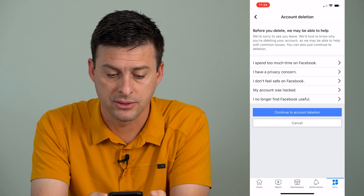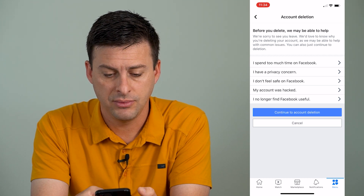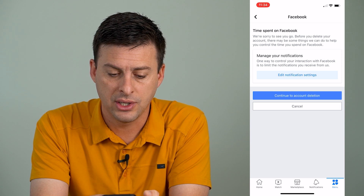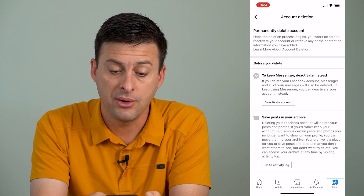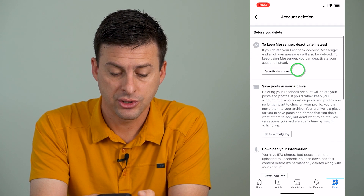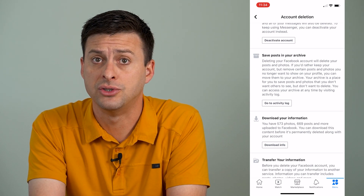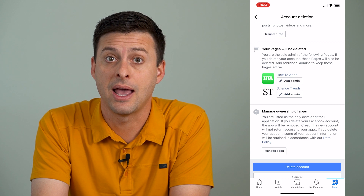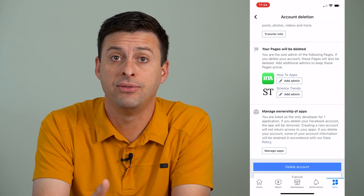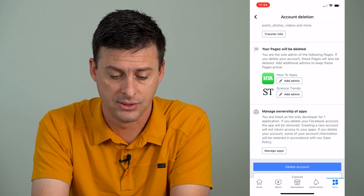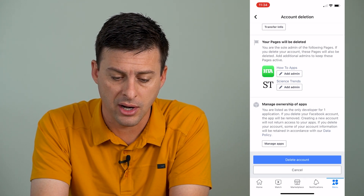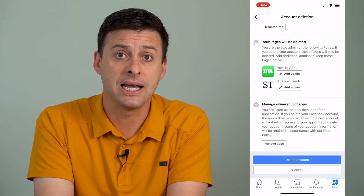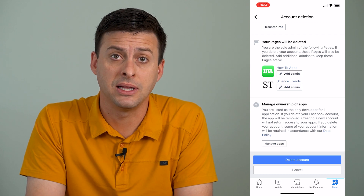You can hit Continue to Account Deletion, and it'll ask you why — it doesn't really matter why you want to delete it — then hit Continue to Account Deletion again. It will tell you to make sure you save all of your data: download your photos, save your messages, and check various pages that you might be an admin on, as those might be deleted as well. Then scroll to the very bottom and tap the Delete Account button, and your account is permanently deleted.